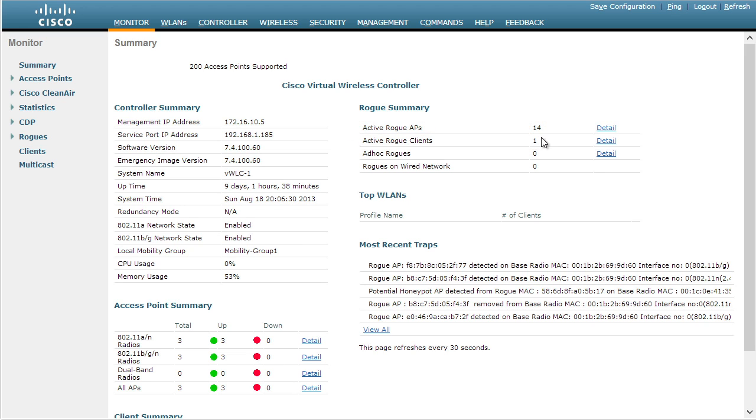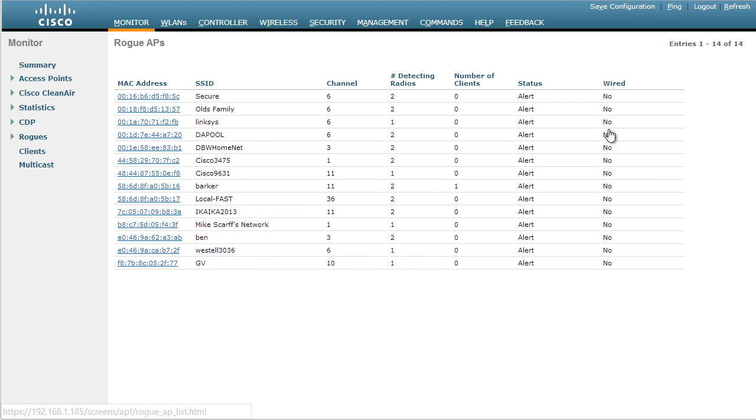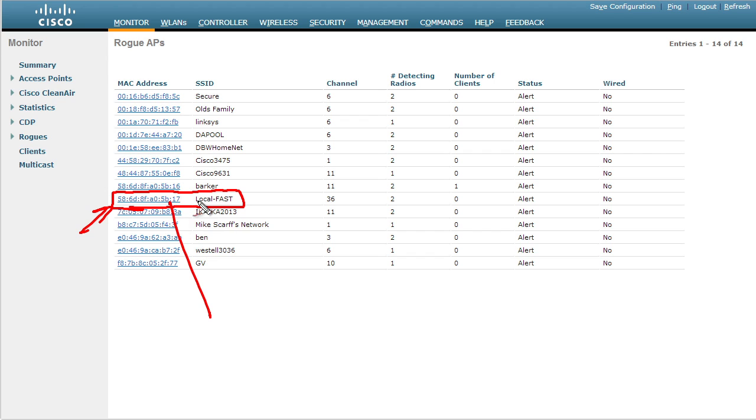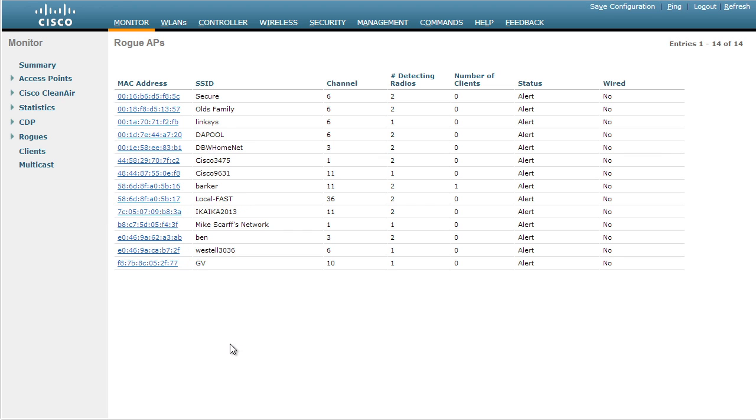To take a look at the details of these rogue access points, we simply click on the detail link. This guy right here, the SSID is local-fast, but this is not one of the access points that the controller manages, and that's how it quickly identified it as a rogue. I'd like you to pay special attention to the last two characters there, the 1-7 of the MAC address for that wireless local area network. That'll help us identify that specific MAC address as we'll see in just a moment.